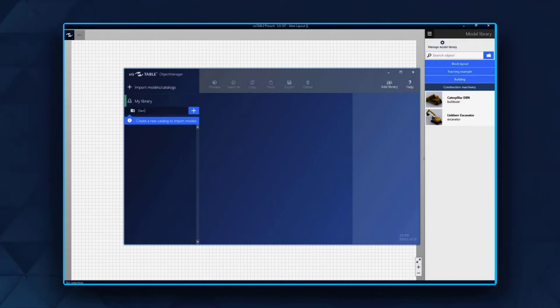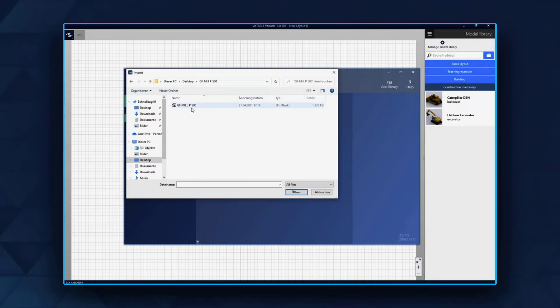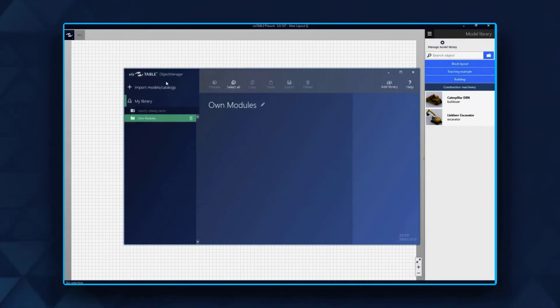Before importing a model, create your own catalog. Click Import Models or Catalogue to import what you need for your project.